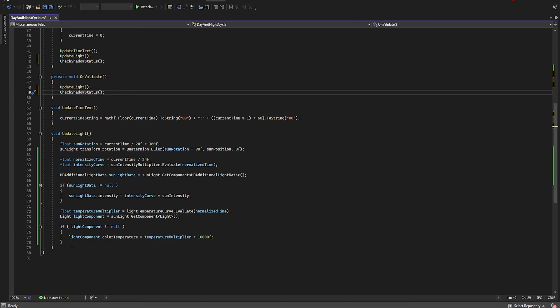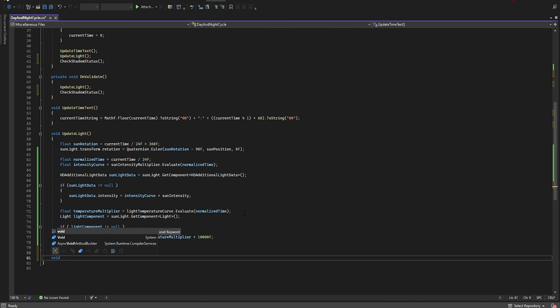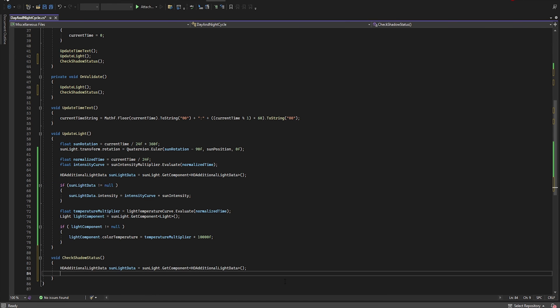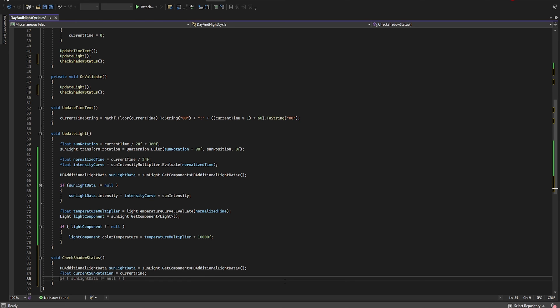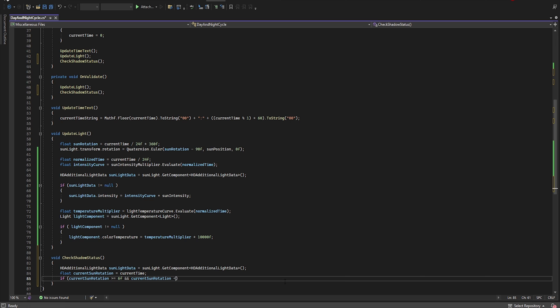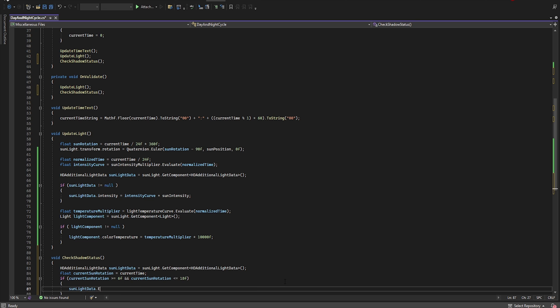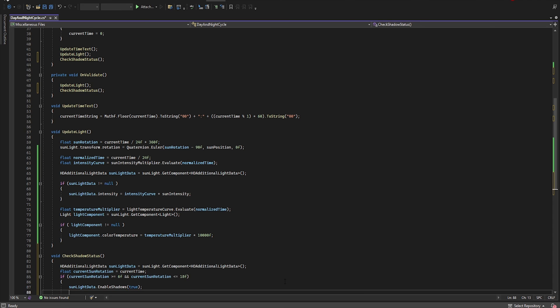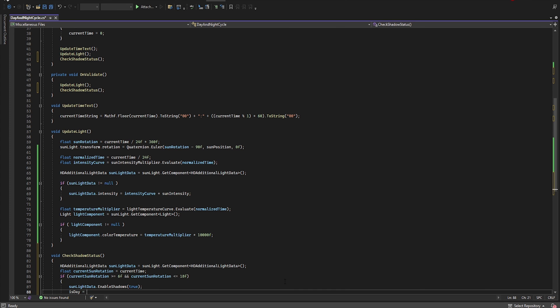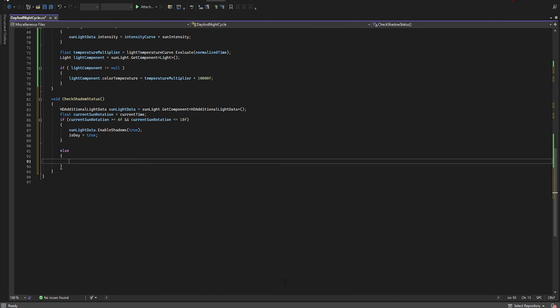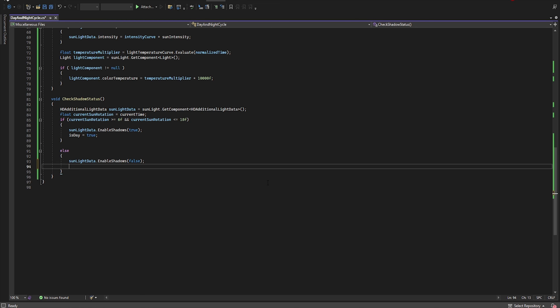Now let's move to the bottom of the script and create a new void. CurrentSunRotation is equal to currentTime. And if currentSunRotation is greater or equal 18, then sunLightData.EnableShadows true, and isDay is equal true. Else sunLightData.EnableShadow is false, and isDay is equal false.